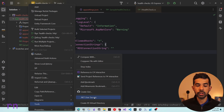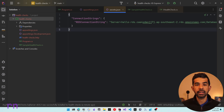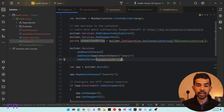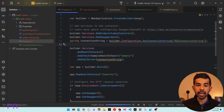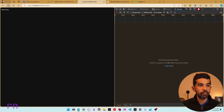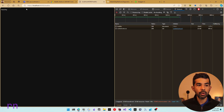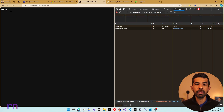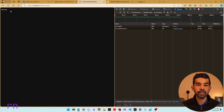You can learn more about user secrets in the linked video and description. Now that the SQL Server connection string is added, let's run the application again. Refreshing the health endpoint, you can see both checks return true, resulting in a healthy status.